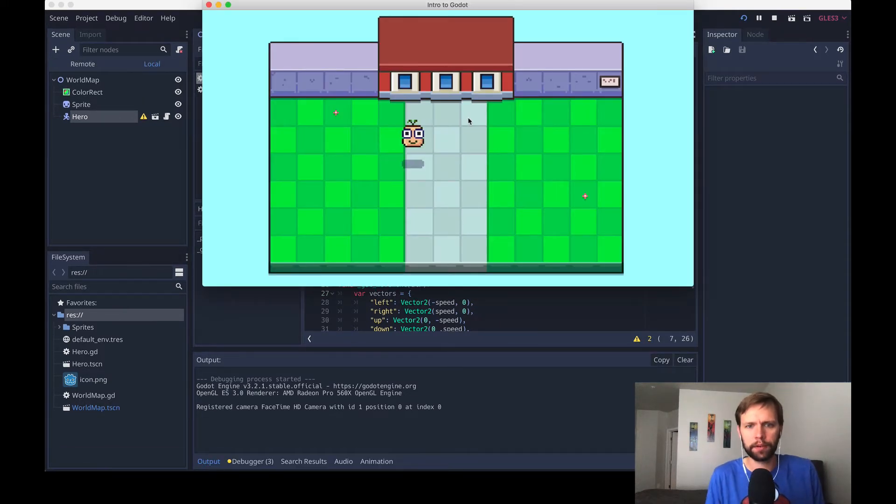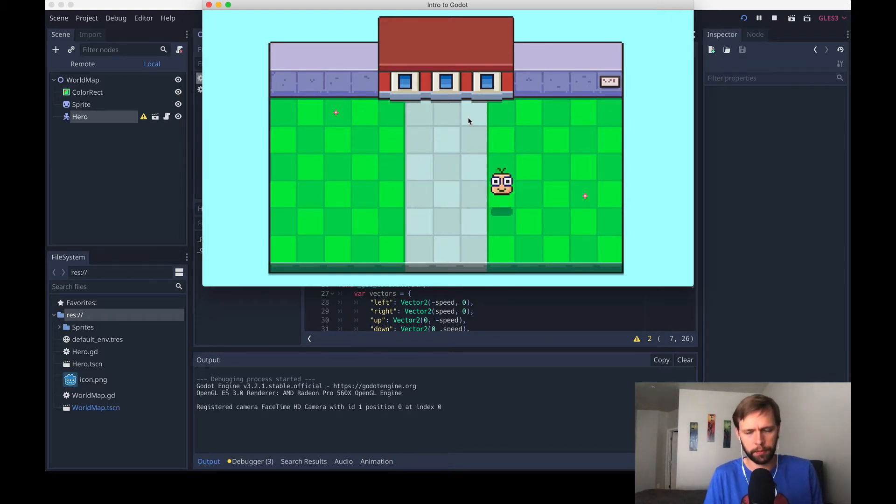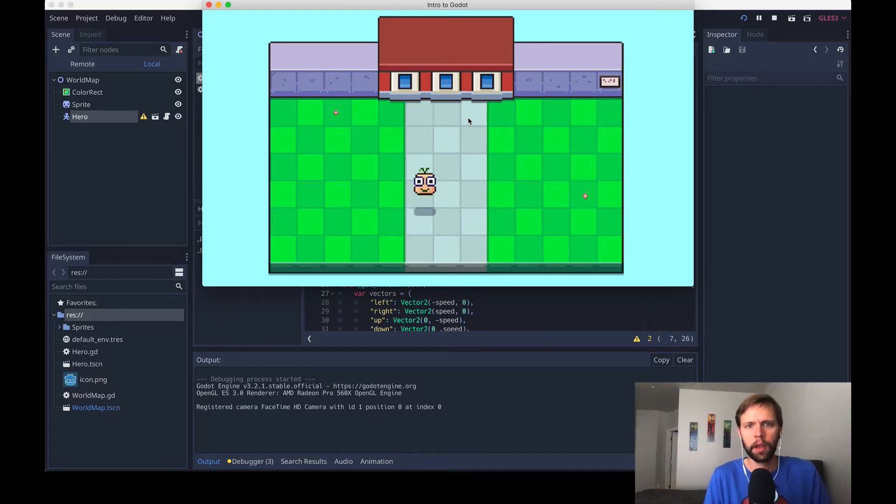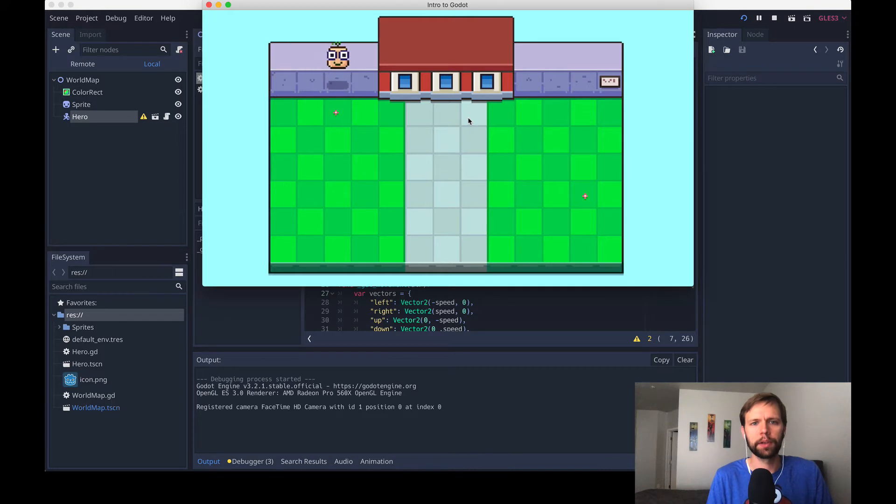Now in our last video we covered top-down movement, meaning we can move the character around with our arrow keys. If you missed that, the link is in the description below. But there's a problem here where as soon as I try to move the character over a wall, he just barges through it.